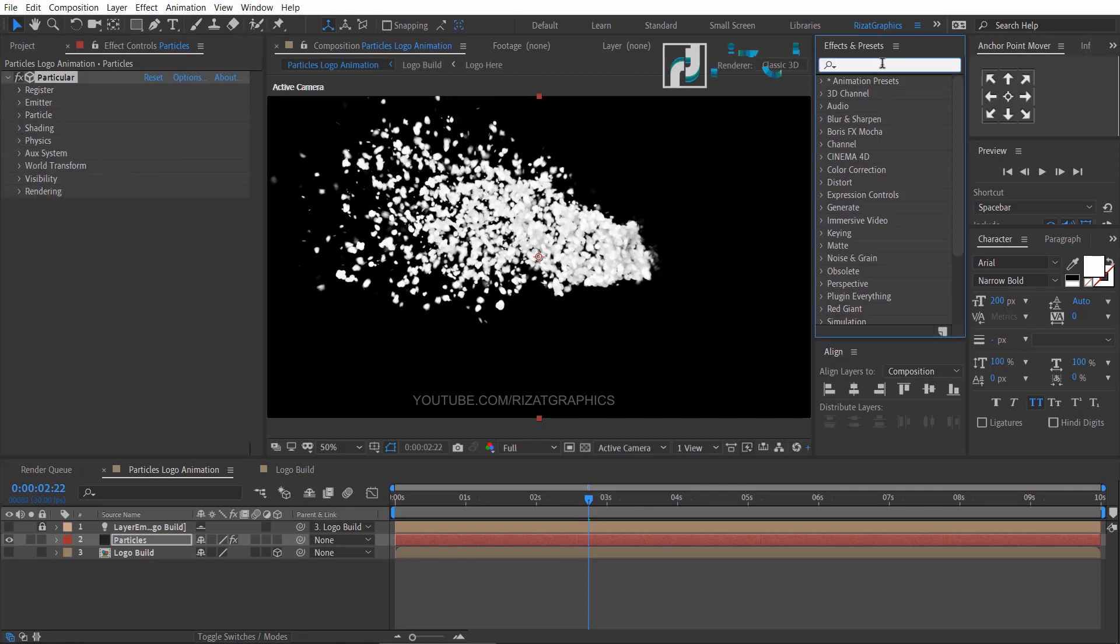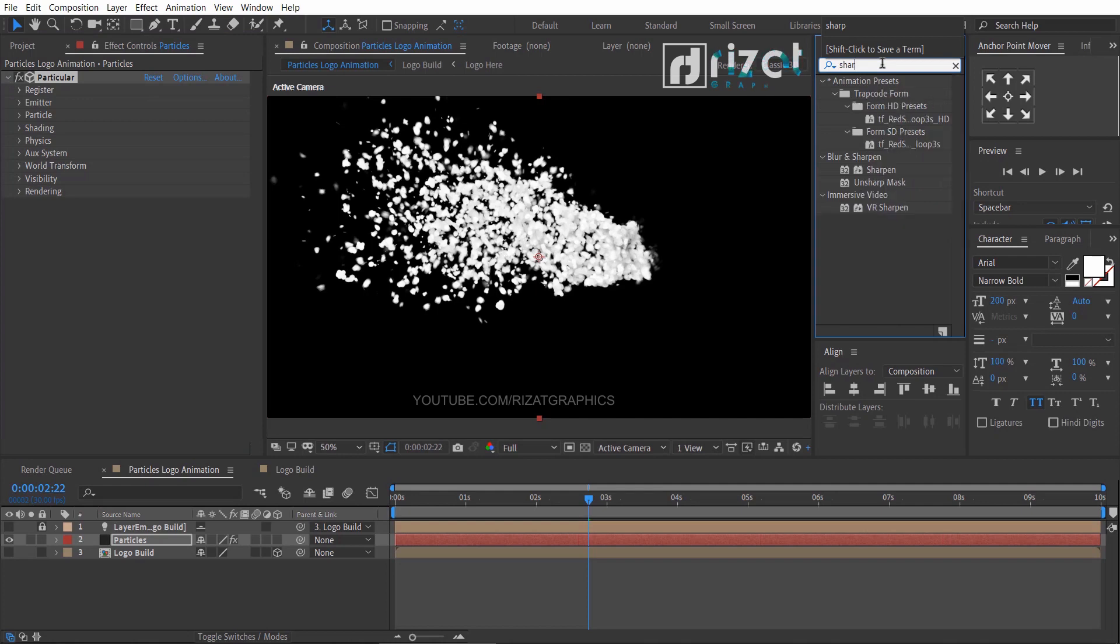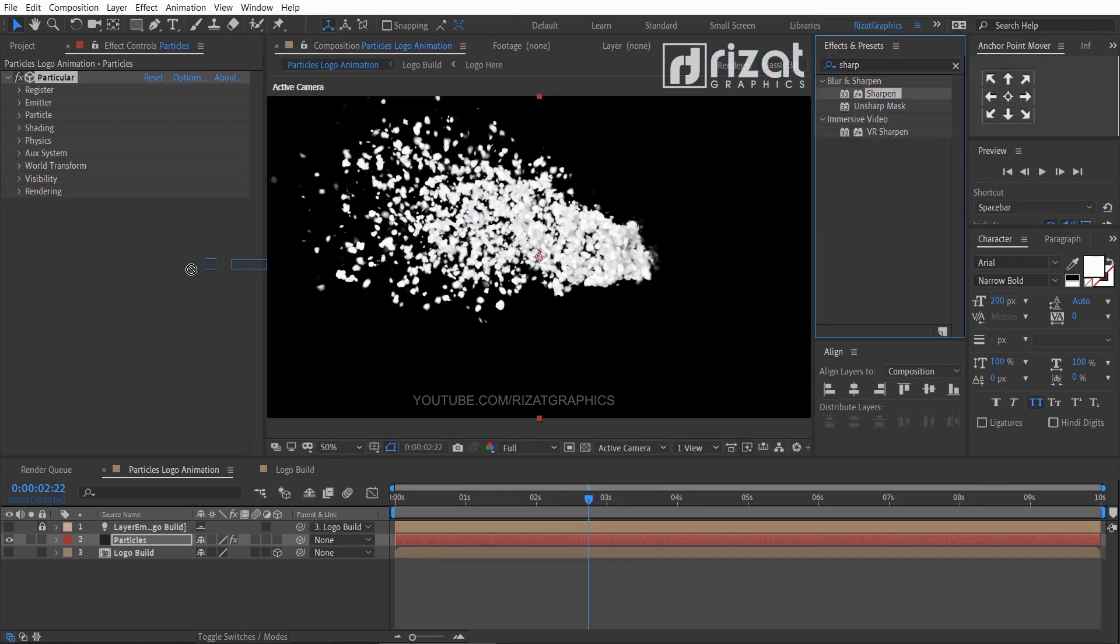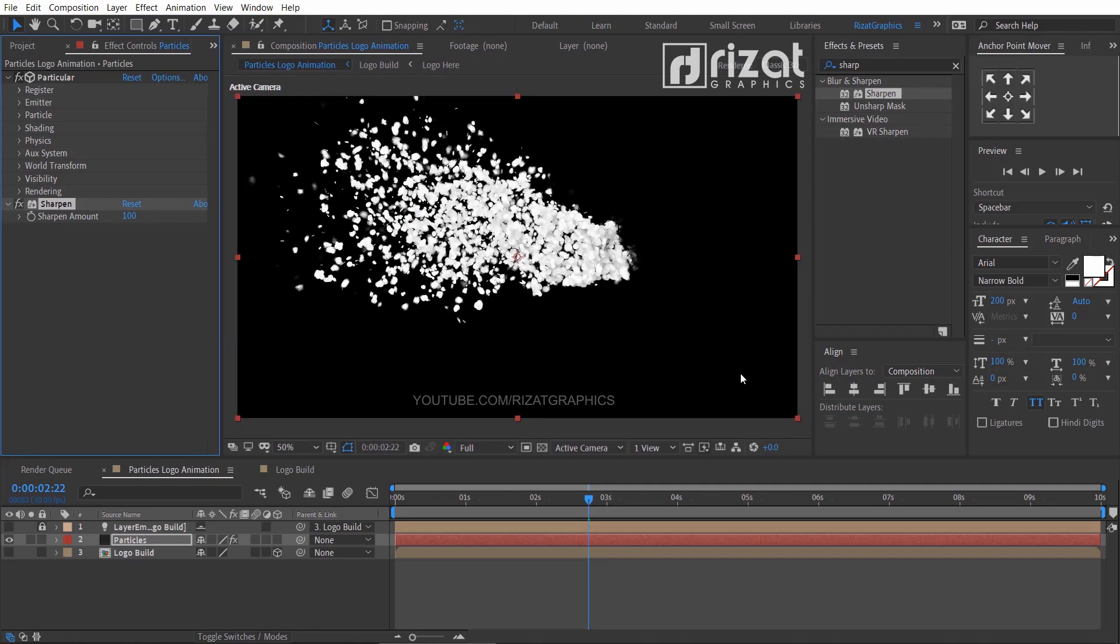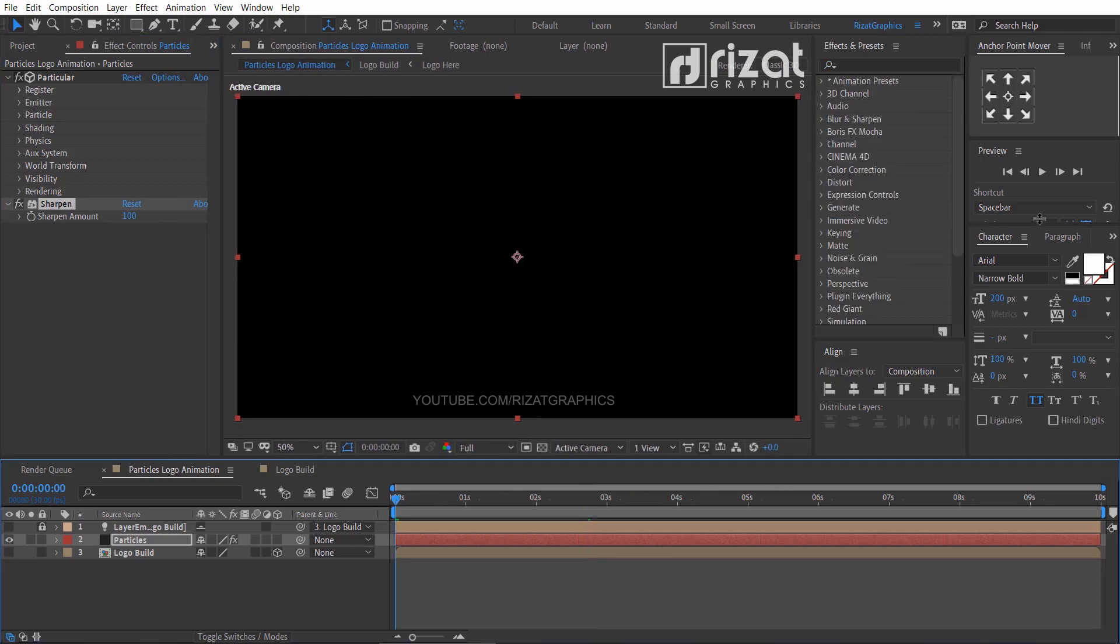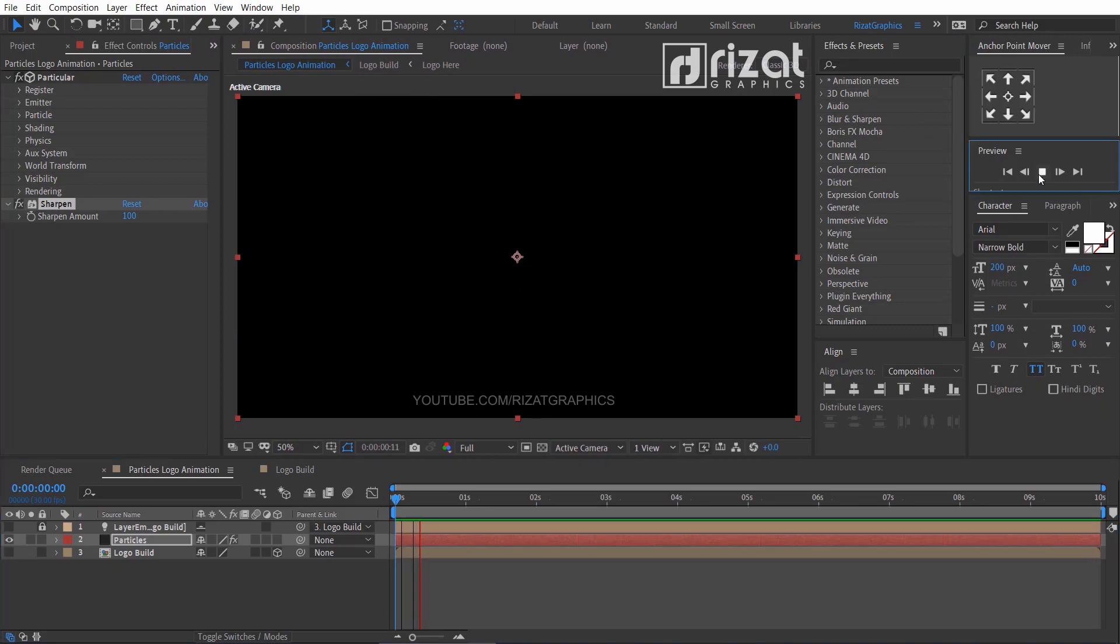Go to effects and presets, search the effect sharpen, drag and drop to the screen, and change the sharpen amount to 100. Let's preview it.